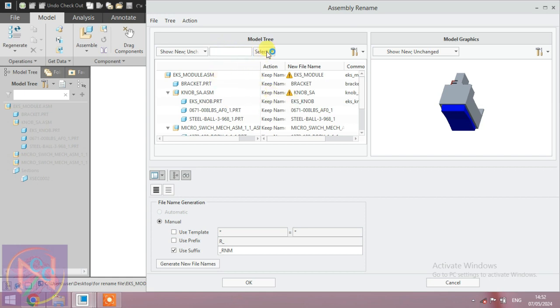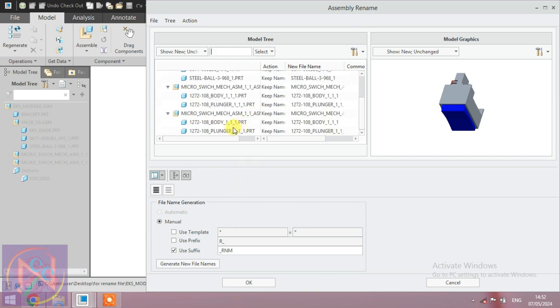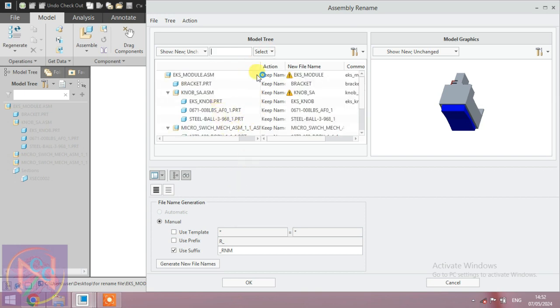If you want to rename all the parts, select all the items.